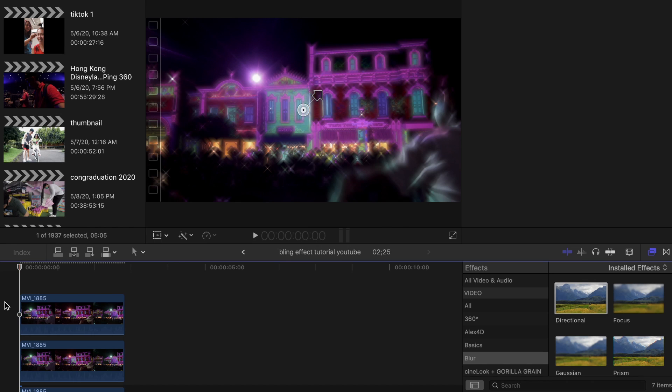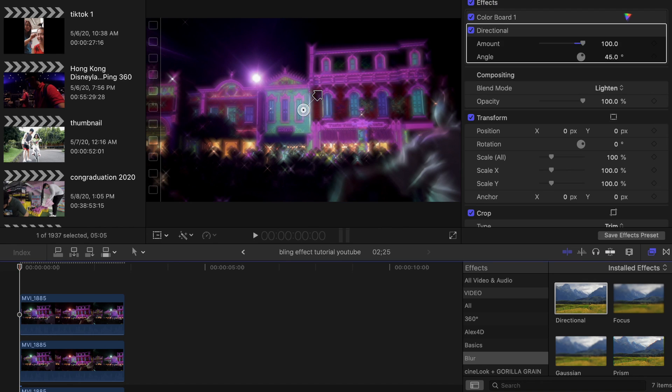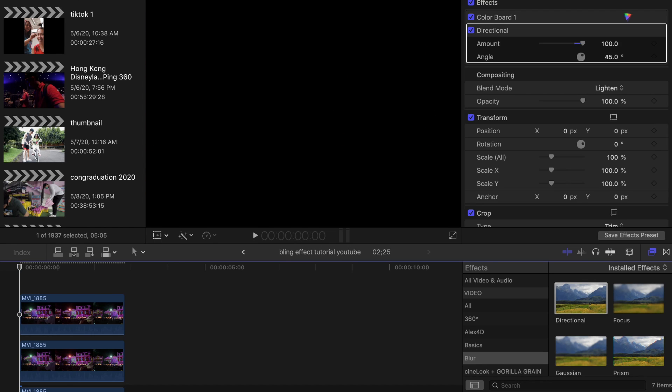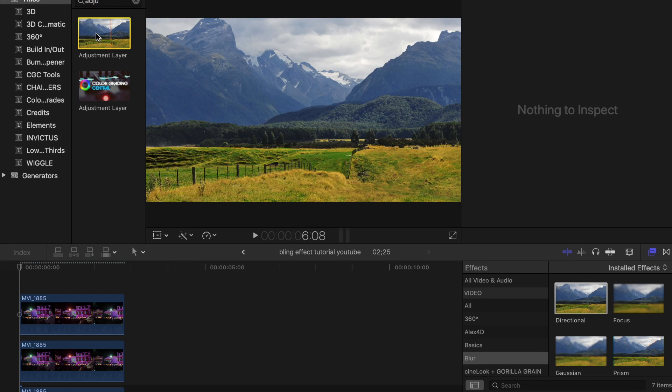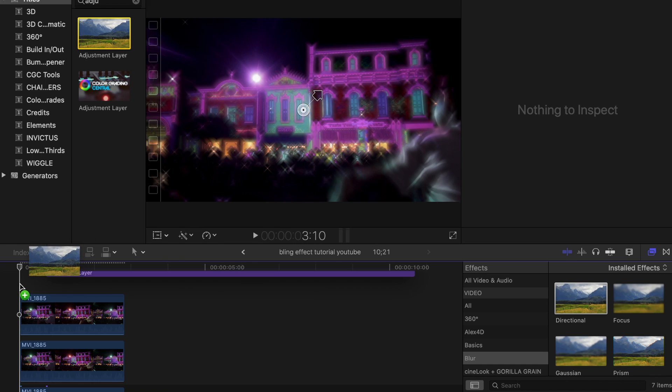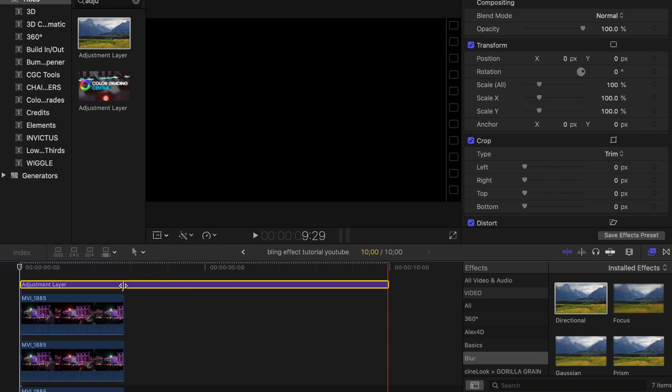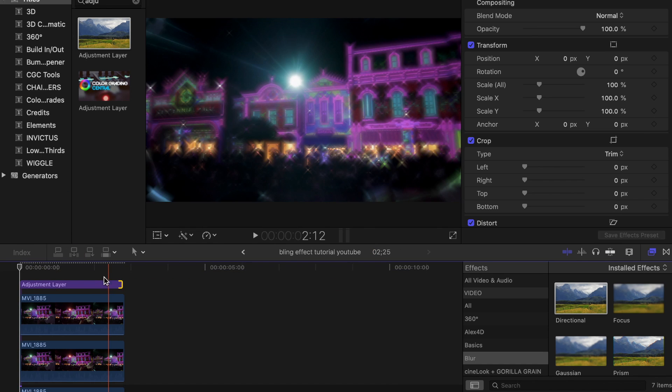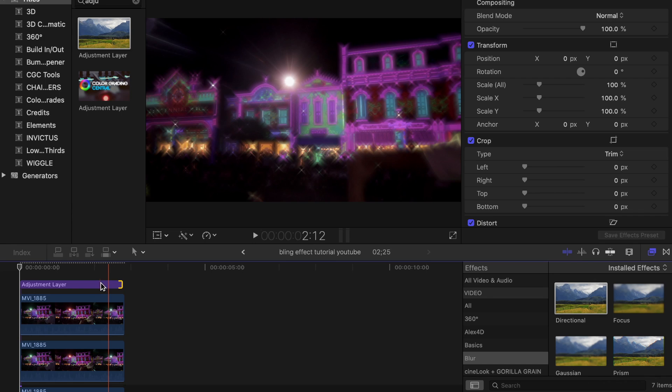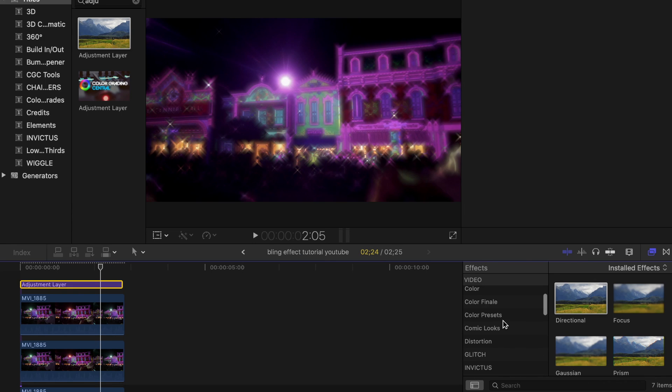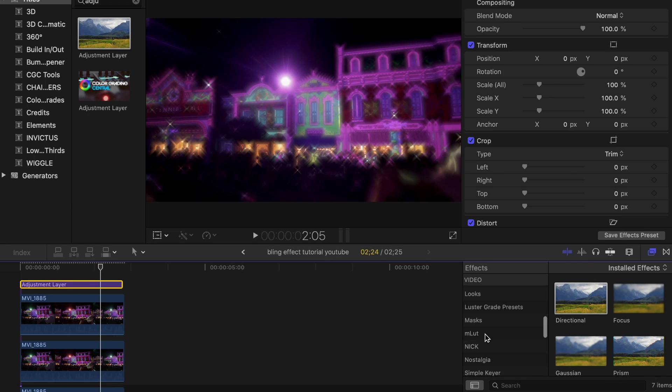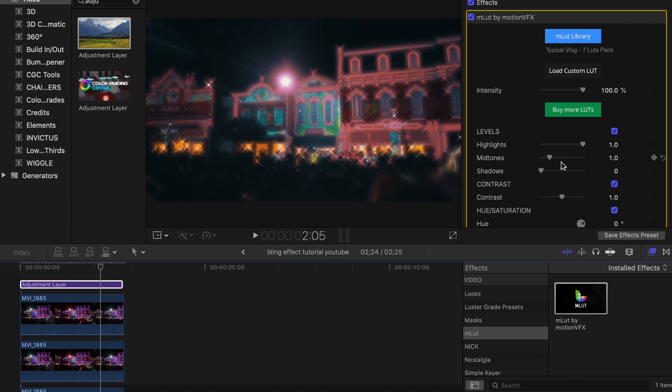If you want to go a step further, you can add an adjustment layer on top of the clips and you can add your own LUT. After you added the LUT, you can add more contrast to it if you feel like it's too dreamy.